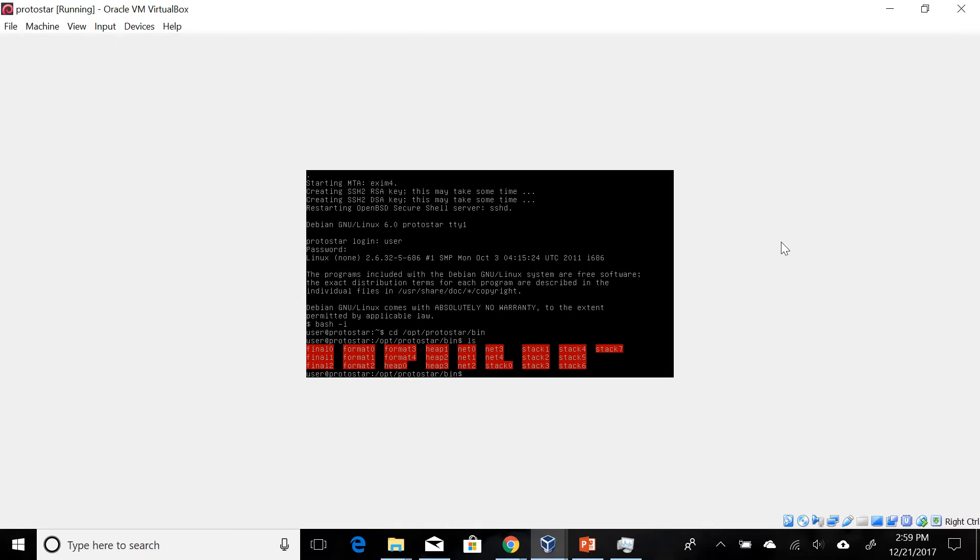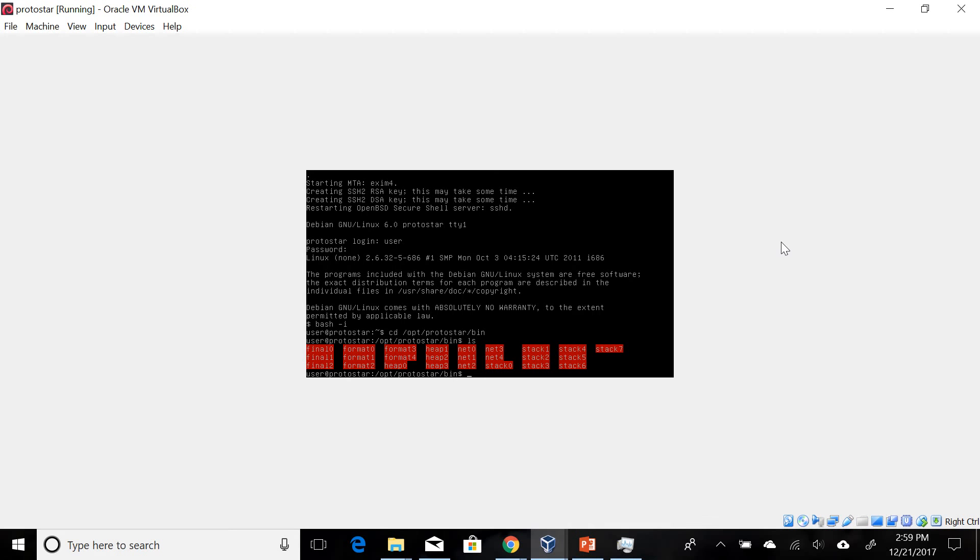Alright, welcome back. This is a Stack 1 exploit. I apologize in the last video I had some background noise - I was recording from my laptop so the audio quality wasn't the best. Now I'm using a headset so it should be a little bit better. In this one we're going to look at Stack 1, the second one in the Stack series.